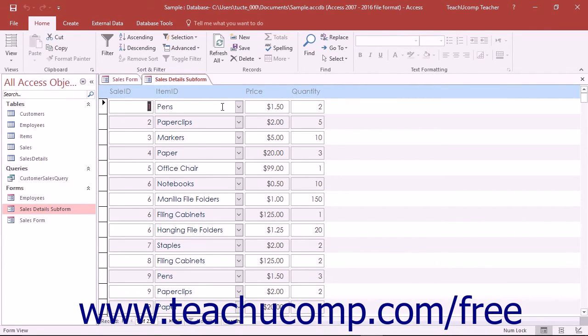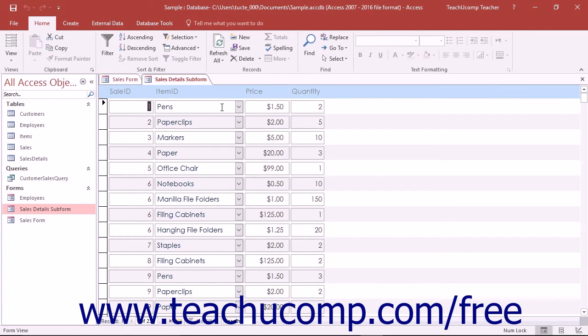You can display data in the subform in either form view, displaying one record at a time, or datasheet view, which shows multiple records at a time. Using the datasheet view of the subform is very common.